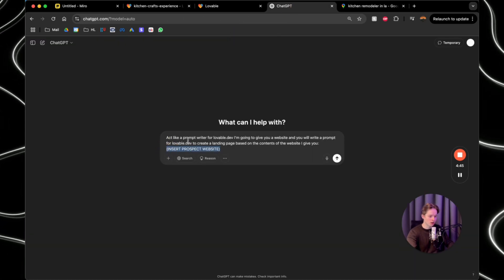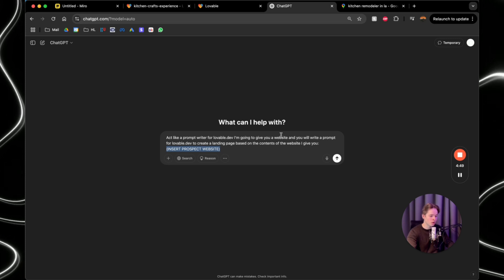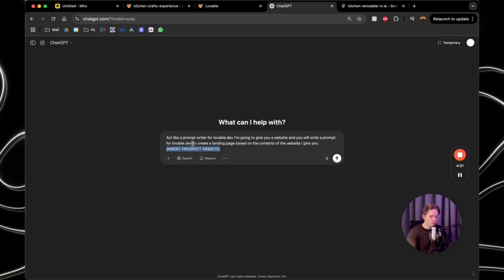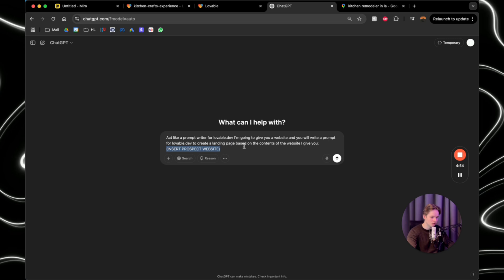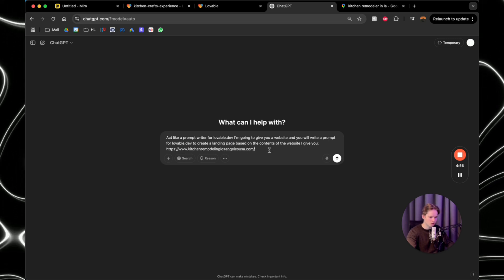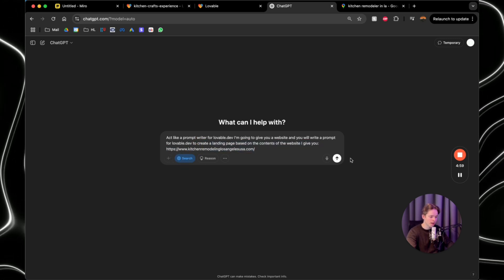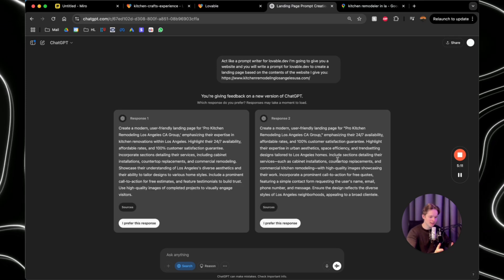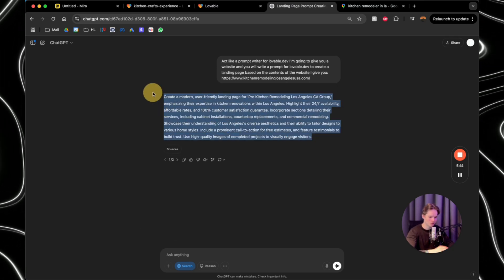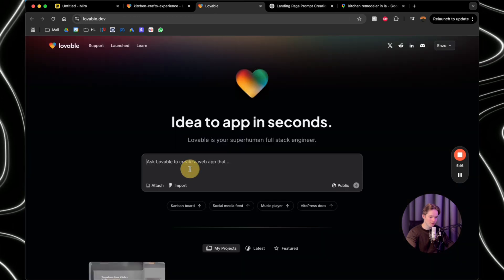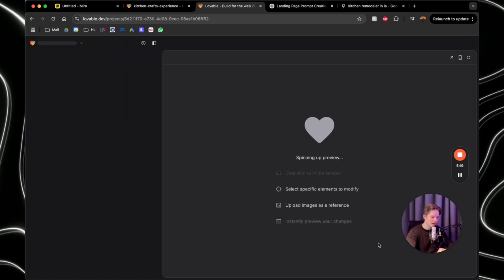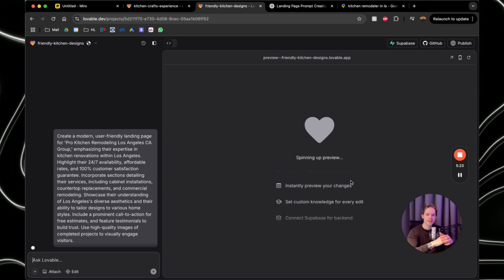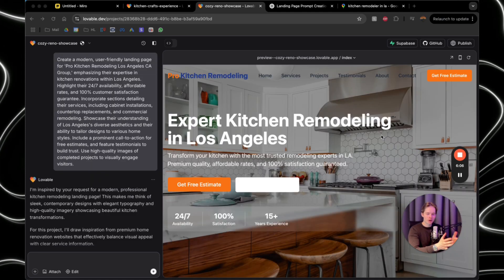Then we're going to ChatGPT. You're going to put in the following prompt: act like a prompt writer for lovable.dev. I'm going to give you a website and you will write a prompt for lovable.dev to create a landing page based on the content of the website I give you. You're going to insert this website, you're going to switch on the search and you're just going to wait. So ChatGPT even gave us more options today. So I'm going to just choose one. You're going to copy this and paste that into here. I'm not doing anything else. And now lovable.dev will actually create a full on landing page for us.